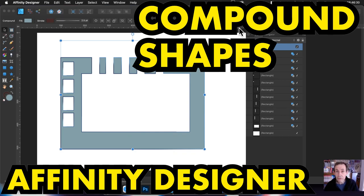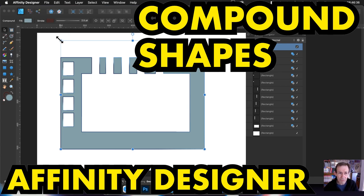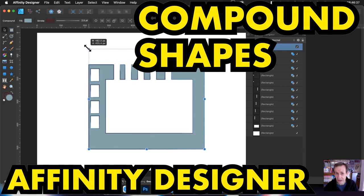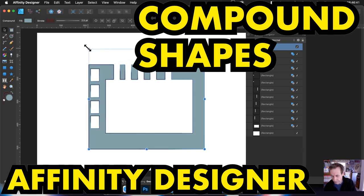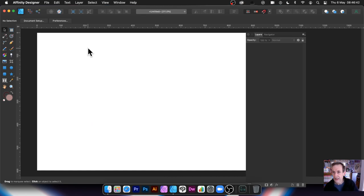Hi, welcome to the Andrew Buckle video tutorial on Affinity Designer and Compound Path. Here's a compound path — you can make some really complex designs or relatively straightforward designs using compounds.